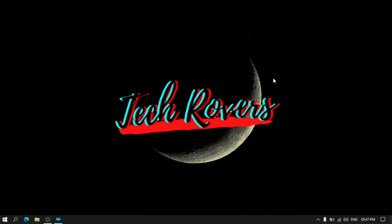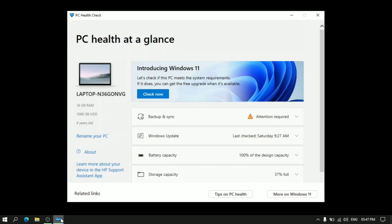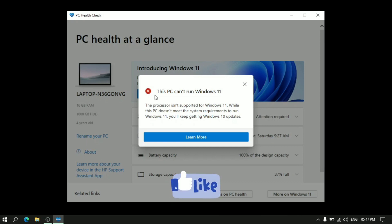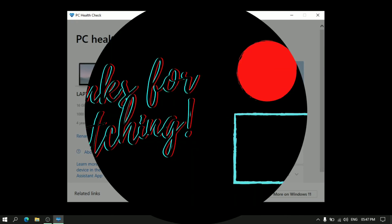So guys, after you have done this, if this is the reason why it's showing that you can't run Windows 11, it should now show in this box that you can run Windows 11. Mine is a 7th gen processor. That's why it's not showing. So hope that these solutions helped you. Like this video if you liked it. Subscribe for more videos like this and stay tuned for next videos. Thank you guys.